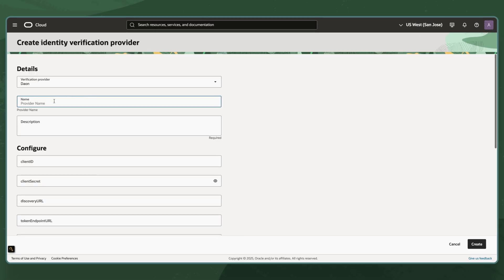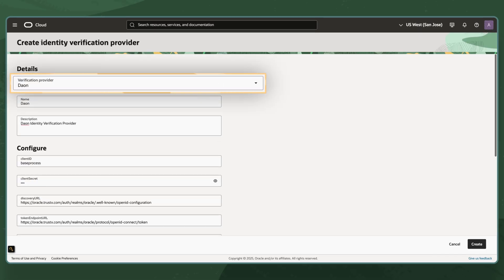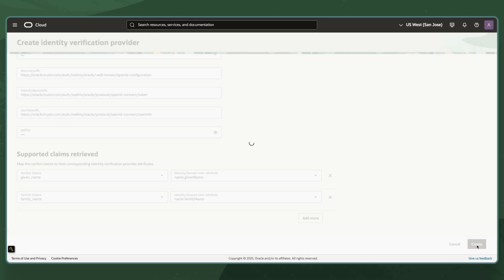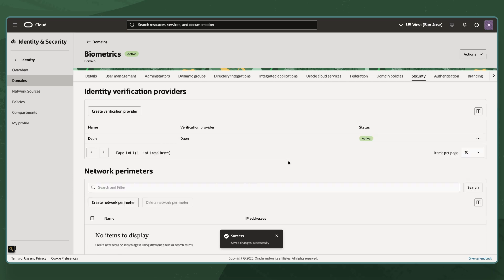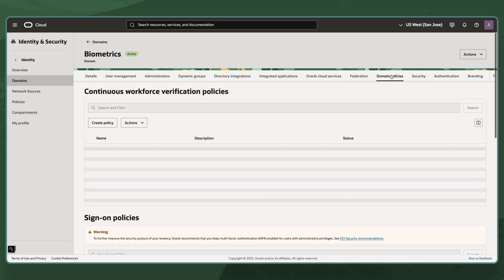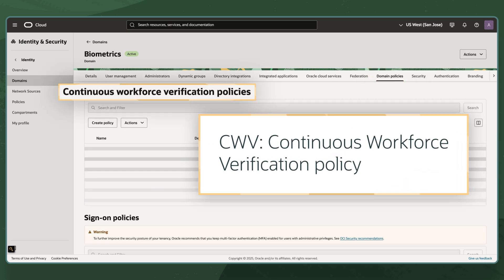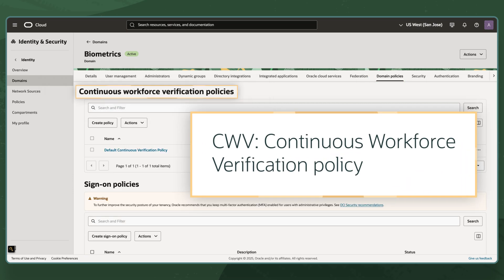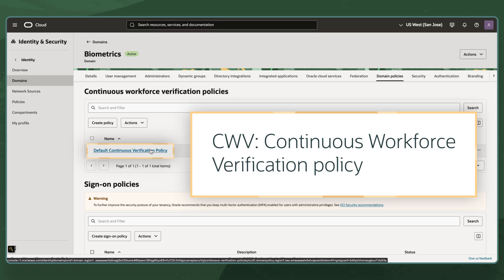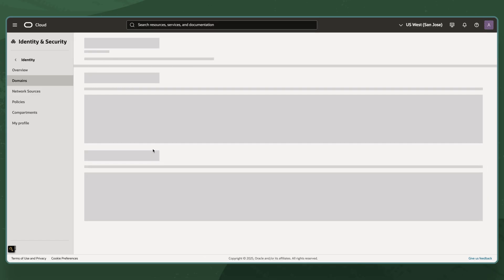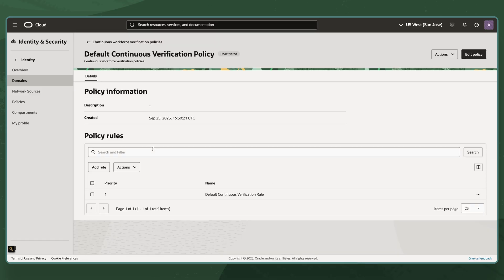For this example, the reviewer is using DayOn. Next, the administrator sets the Continuous Workforce Verification Policy, or CWV, requiring employees to verify their identity with biometrics.